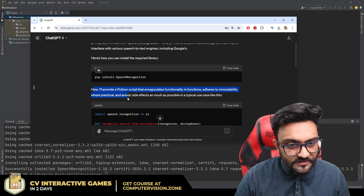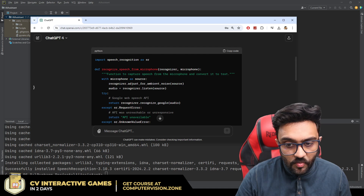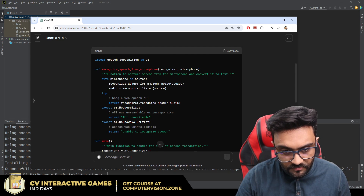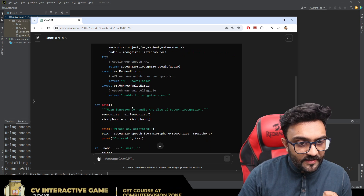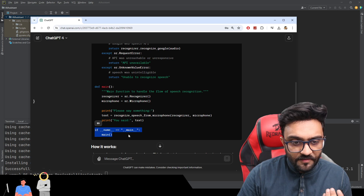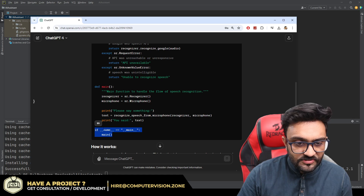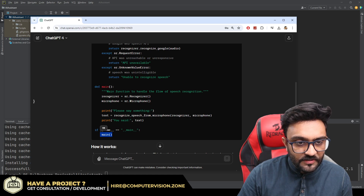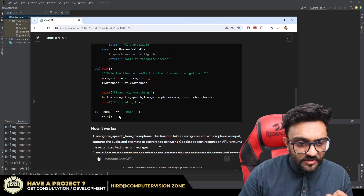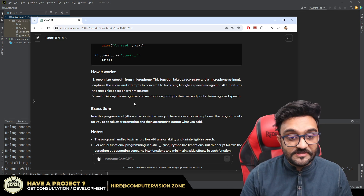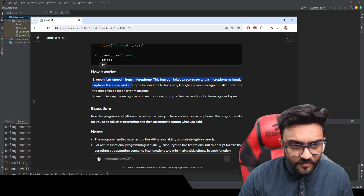ChatGPT provides a Python script that encapsulates functionality in functions, adheres to immutability where practical, and avoids side effects. Expanding the code, we have the recognize_speech_from_microphone function, and then the main function. There is also the main module guard — whenever you run the script by itself it will run this part, which calls main, which calls the recognize function. It is looping, which is good for debugging.